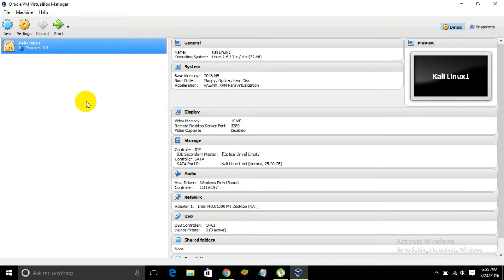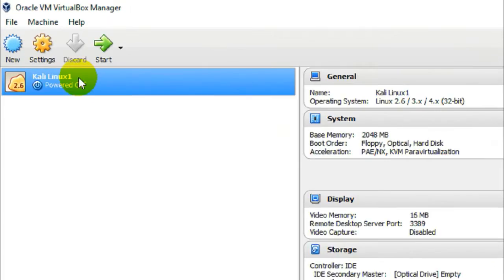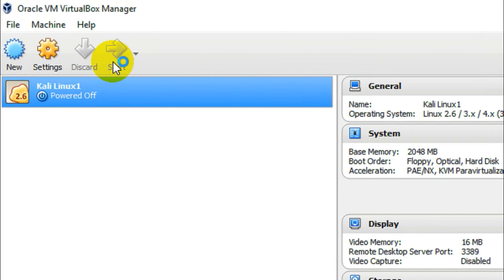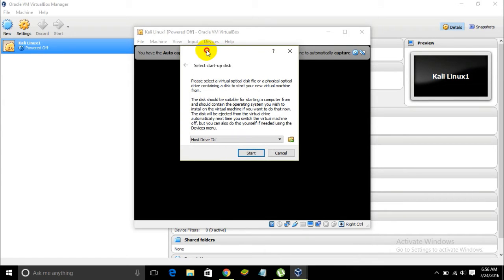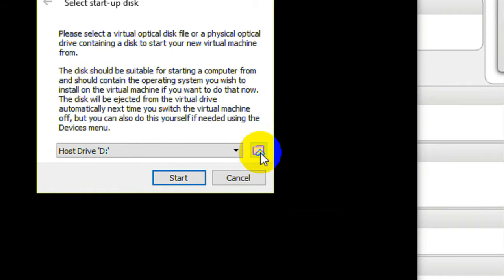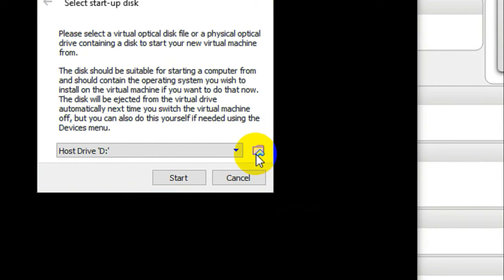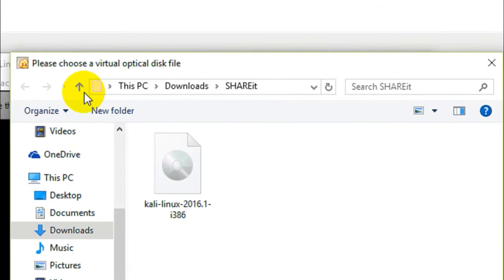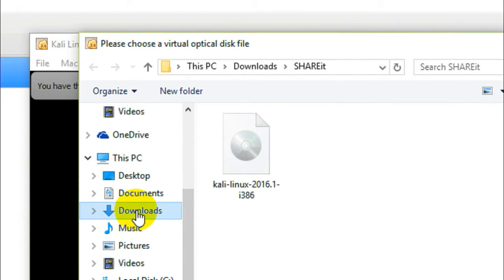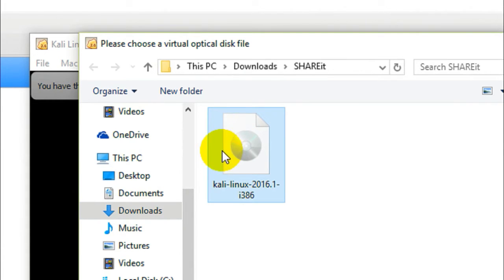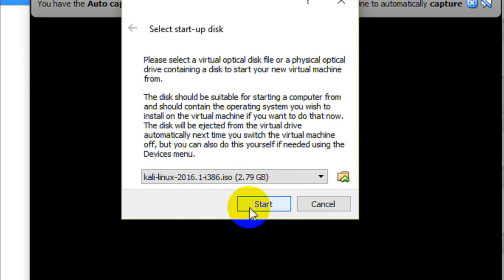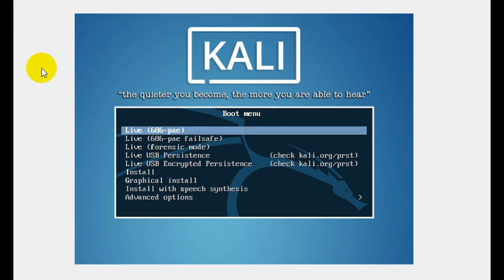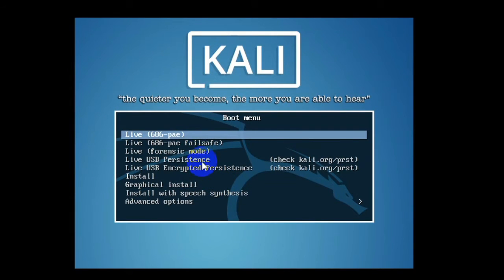Next, select the virtual machine and click the Start button. You'll see a window appear. Click the folder icon to open a dialog box and locate your downloaded Kali Linux ISO image file. Select the Kali Linux ISO image file and click Start. Here we go — this is the installation menu of Kali Linux. Let me switch to full screen mode.